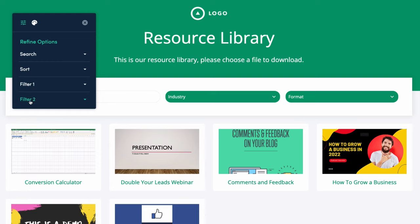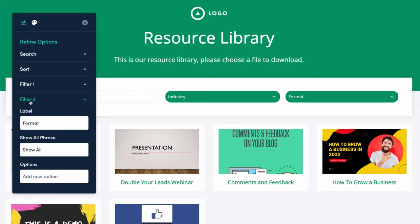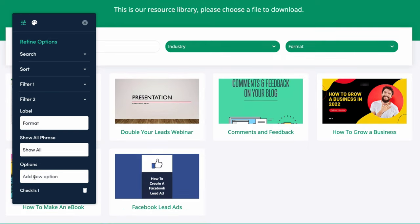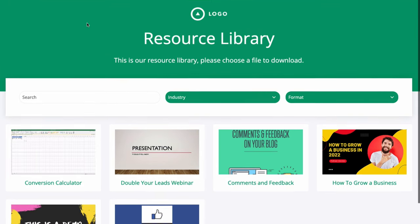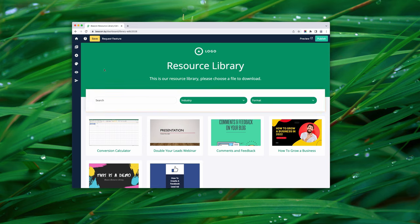We can also set up the format filter. Some people like to browse by content format — whether that's a video, checklist, or ebook — because they have a preferred style of learning. If we can help people find videos quickly, that makes them more successful with our resource library. Our format options are: checklist, ebook, video, and podcast. Now we need to assign each resource to an industry and a format.